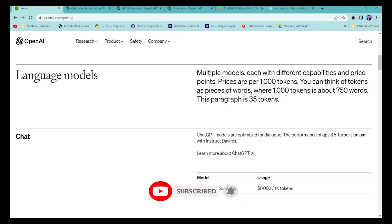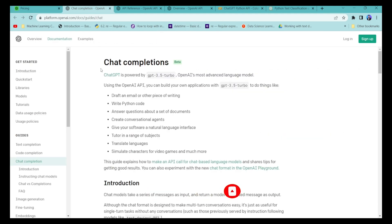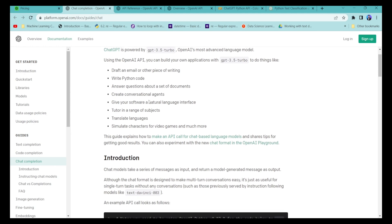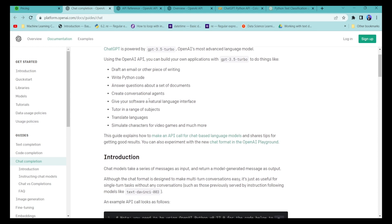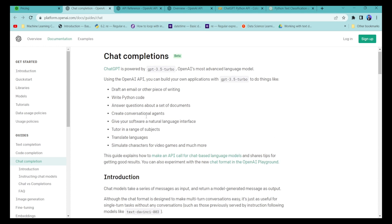If you go into the OpenAI documentation, you'll see they have introduced a Chat Completion API. You can use the ChatCompletion class inside the OpenAI Python library to call the GPT-3.5 Turbo model, and use it to prompt and generate queries and answers.